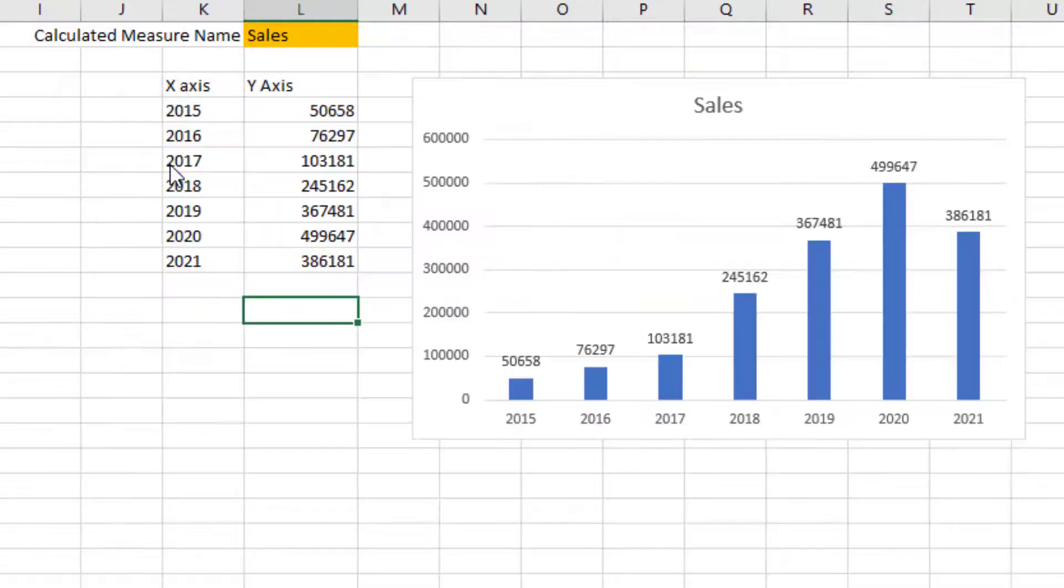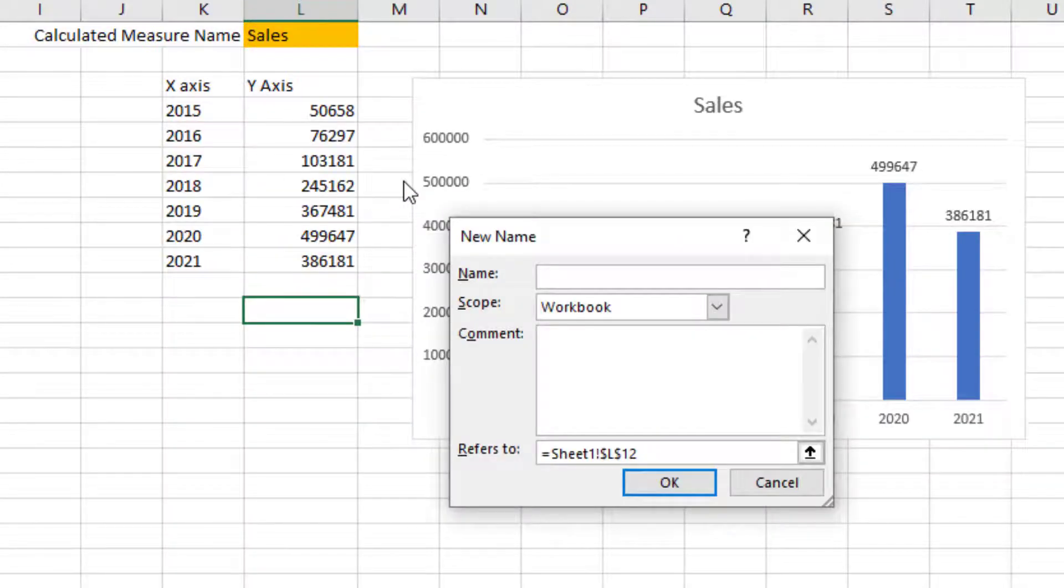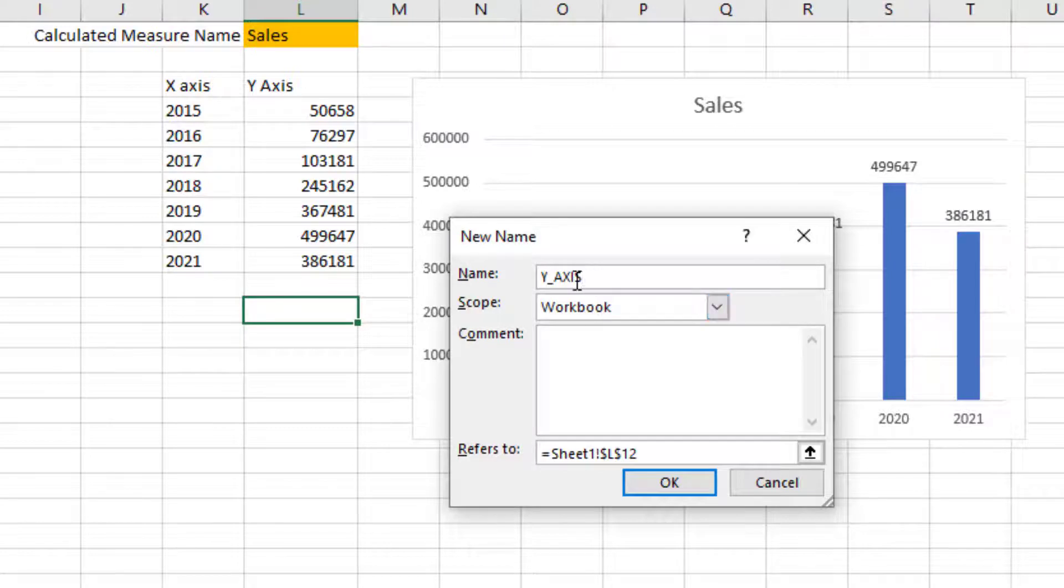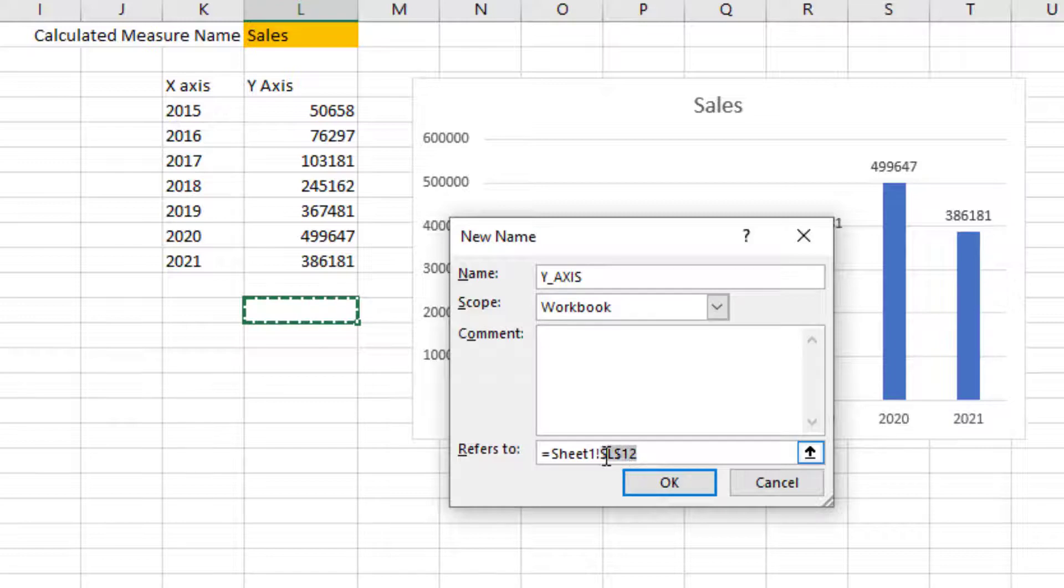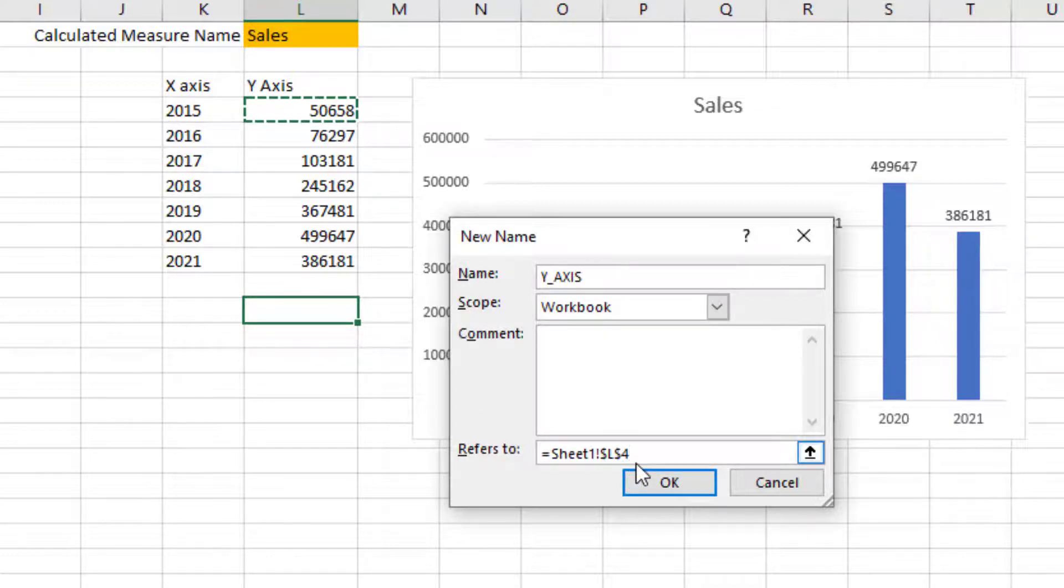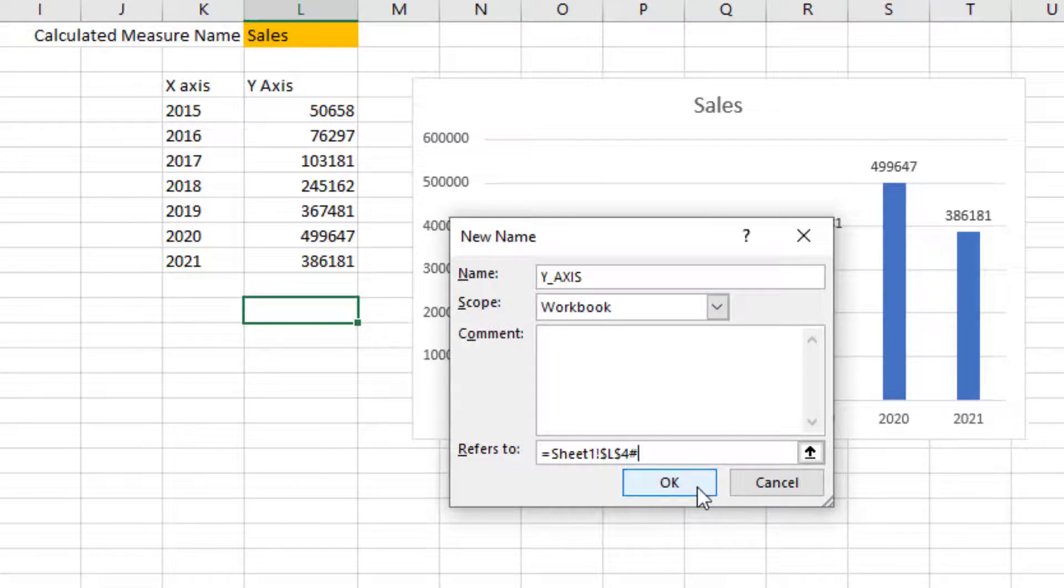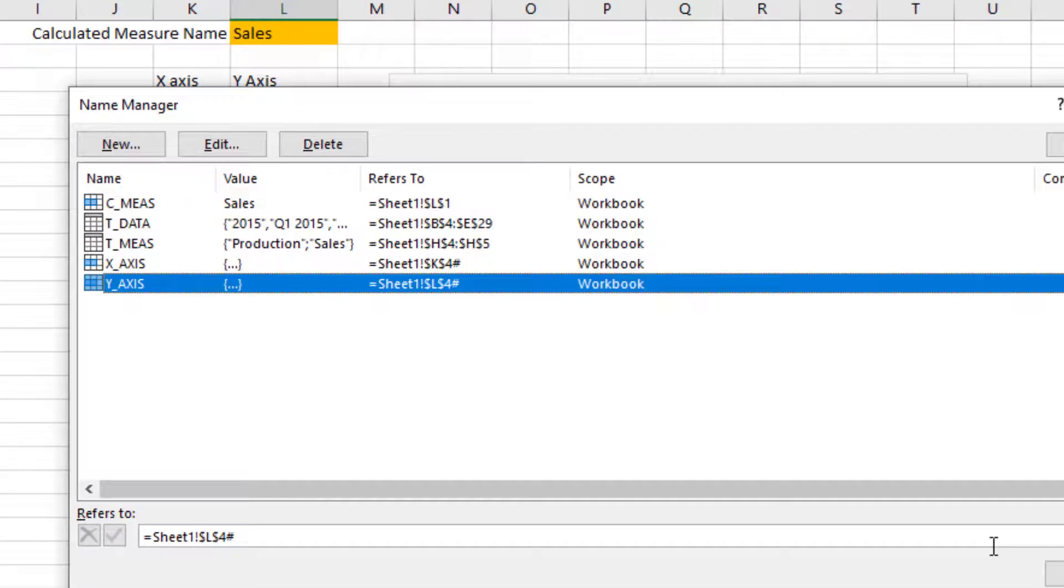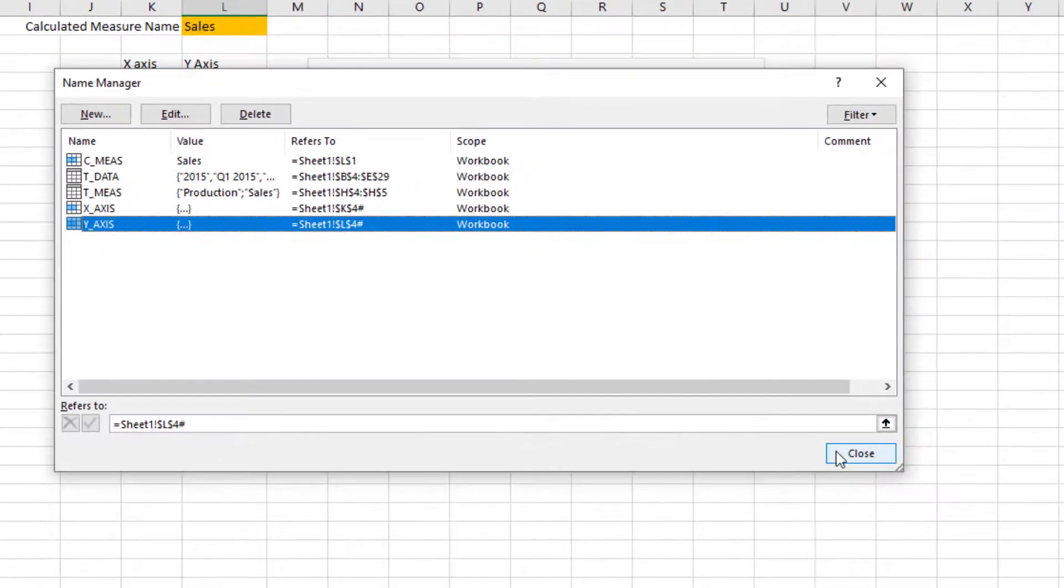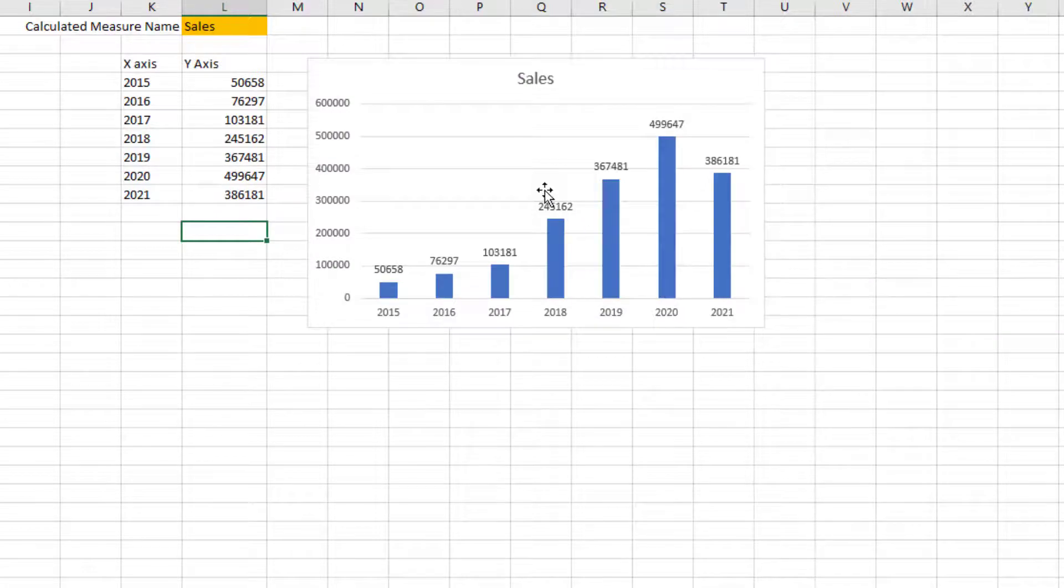Same approach, we will do y_axis. I'm going to choose this y-axis value and then put a hash so that it will be dynamic. Now we have created the named ranges, but they're not connected to the chart yet.